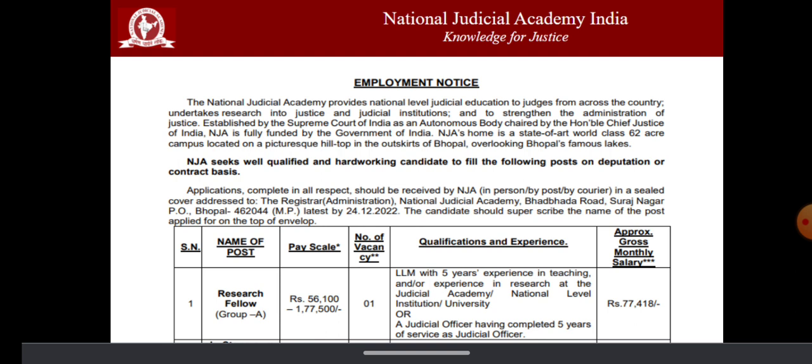National Judicial Academy of India provides national level judicial education to judges from across the country and has given a notification to recruit a research fellow on urgent basis.